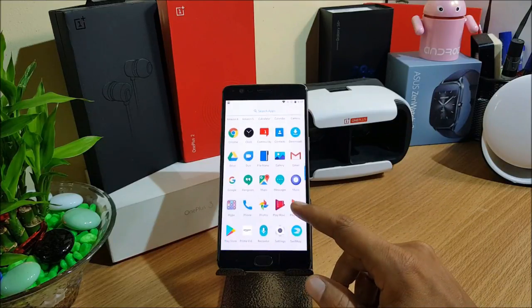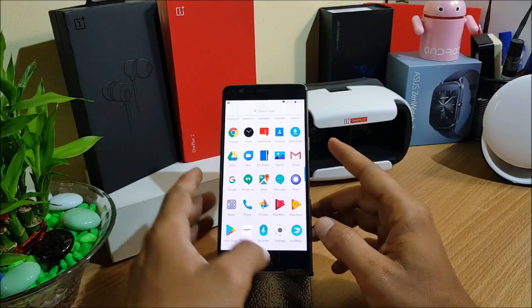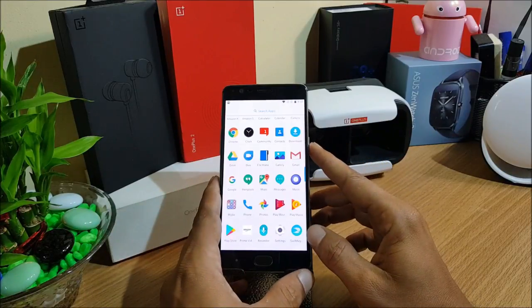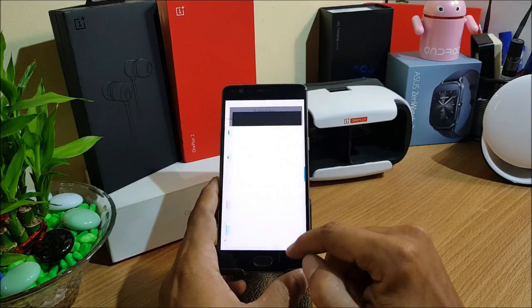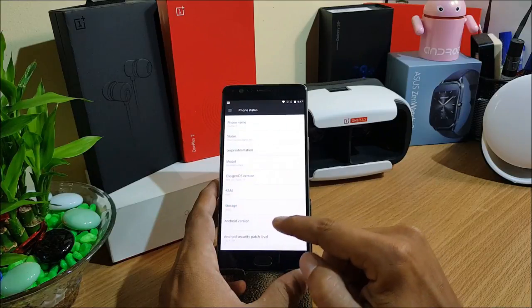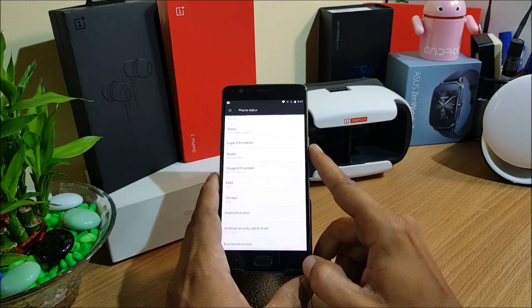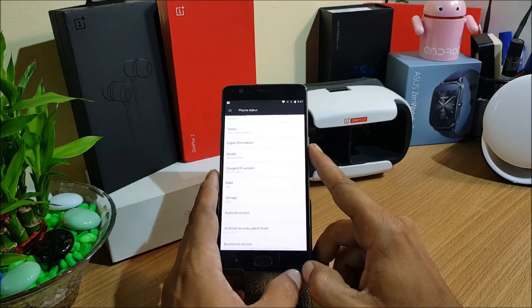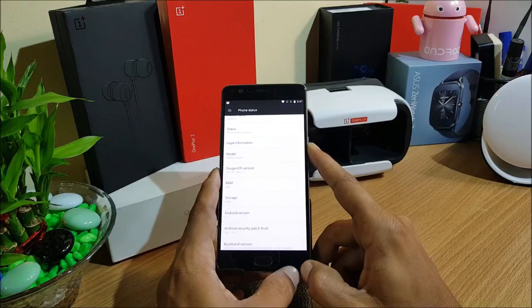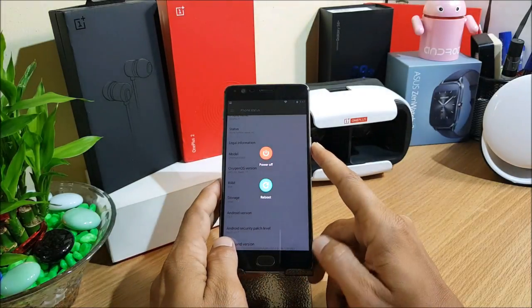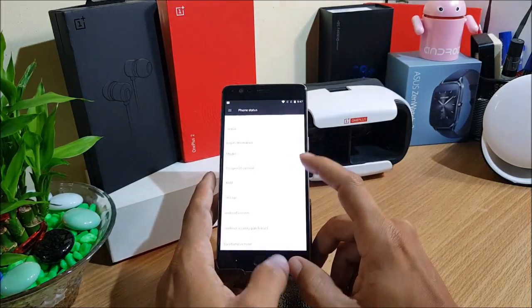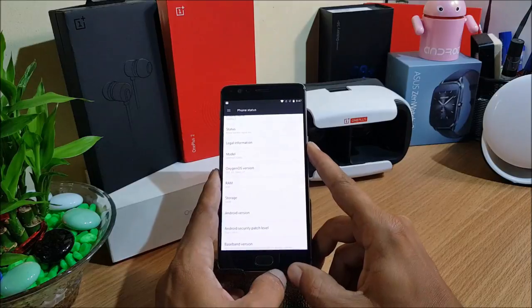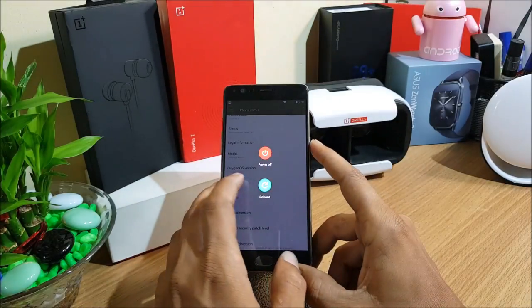Once you've downloaded, you can just move to TWRP recovery and install that. Let's start. First I'll reboot my device to TWRP recovery. Right now I'm running on beta version, open beta version 17 for OnePlus 3, with the same security patch, 1st May 2017.